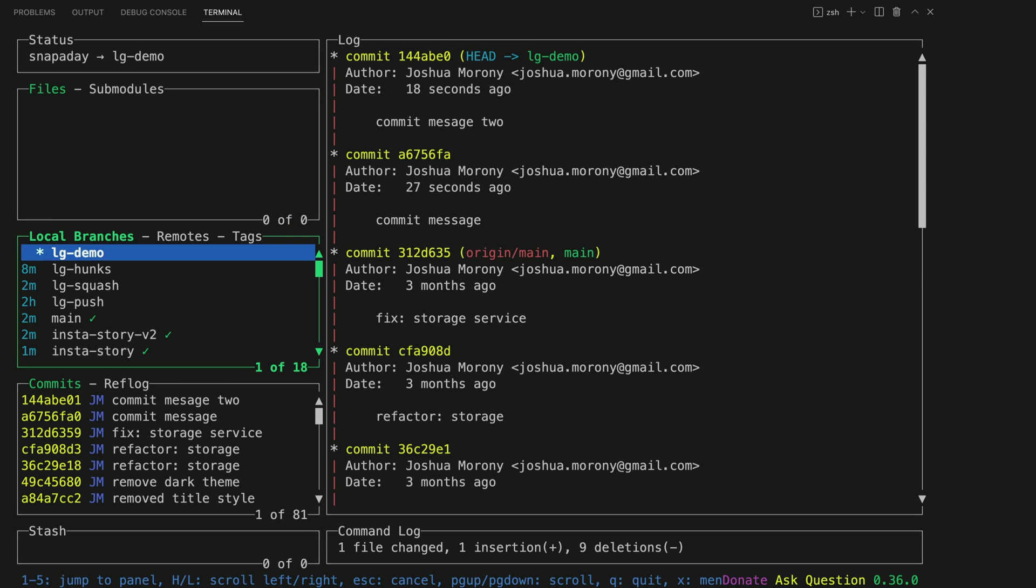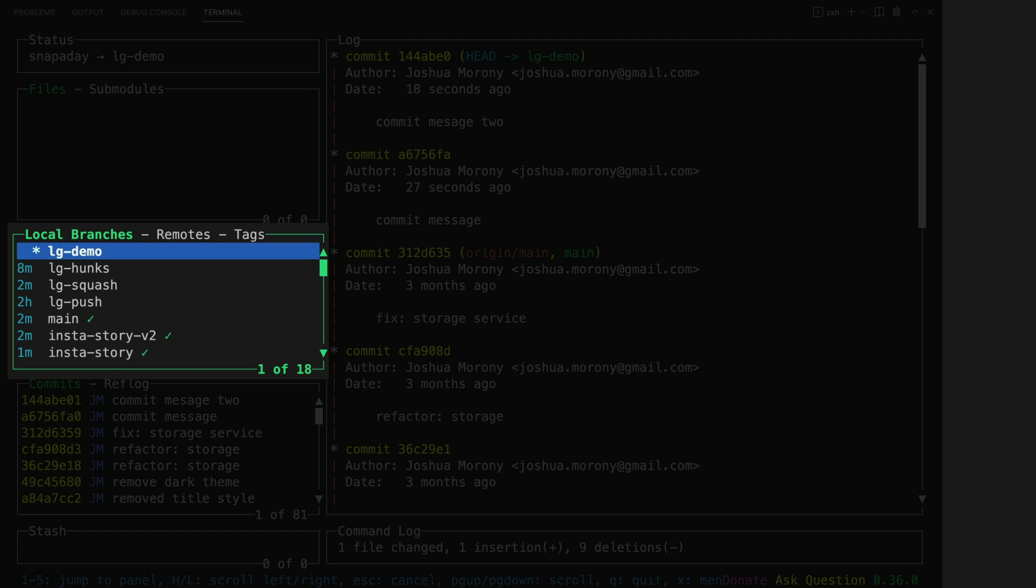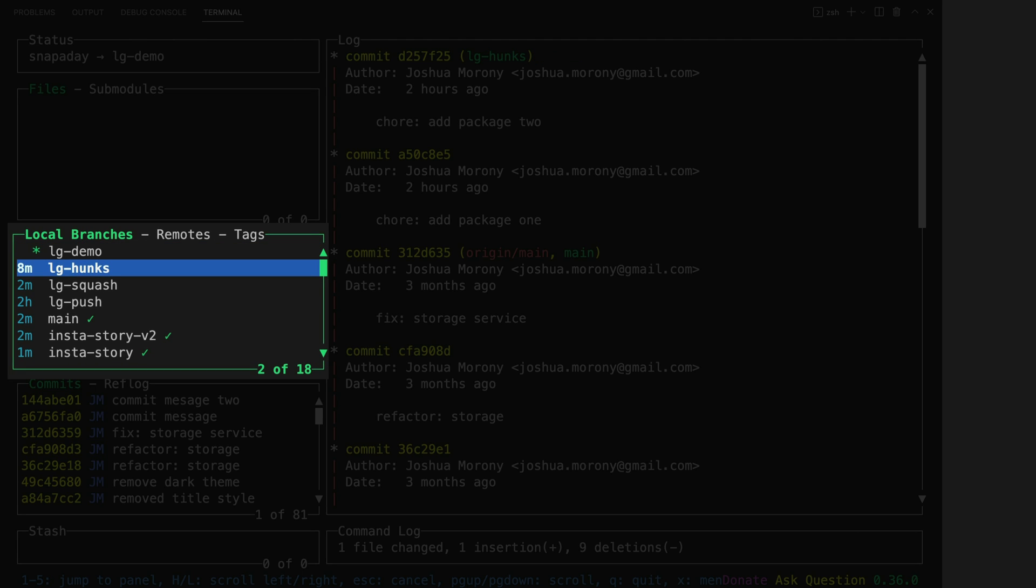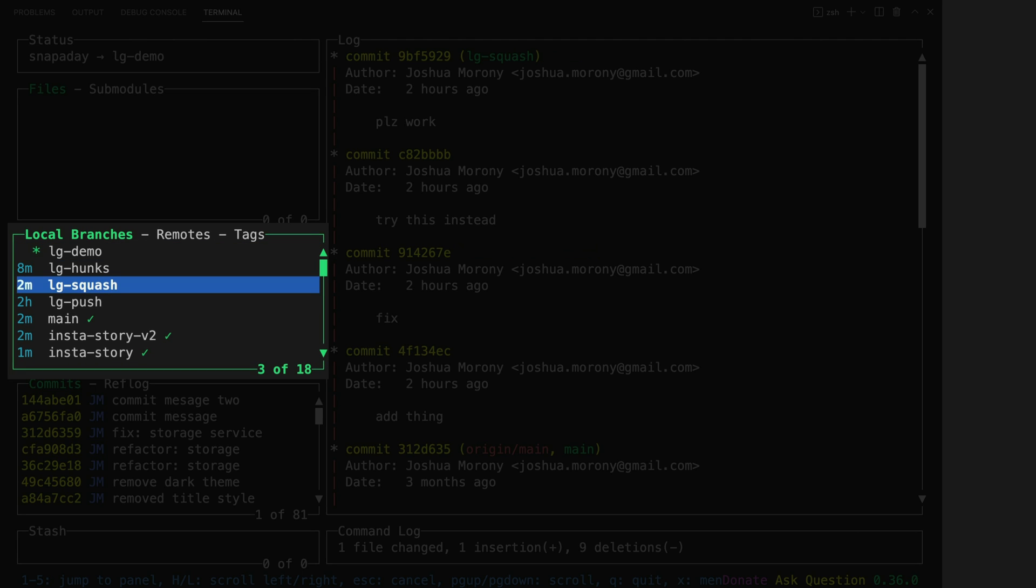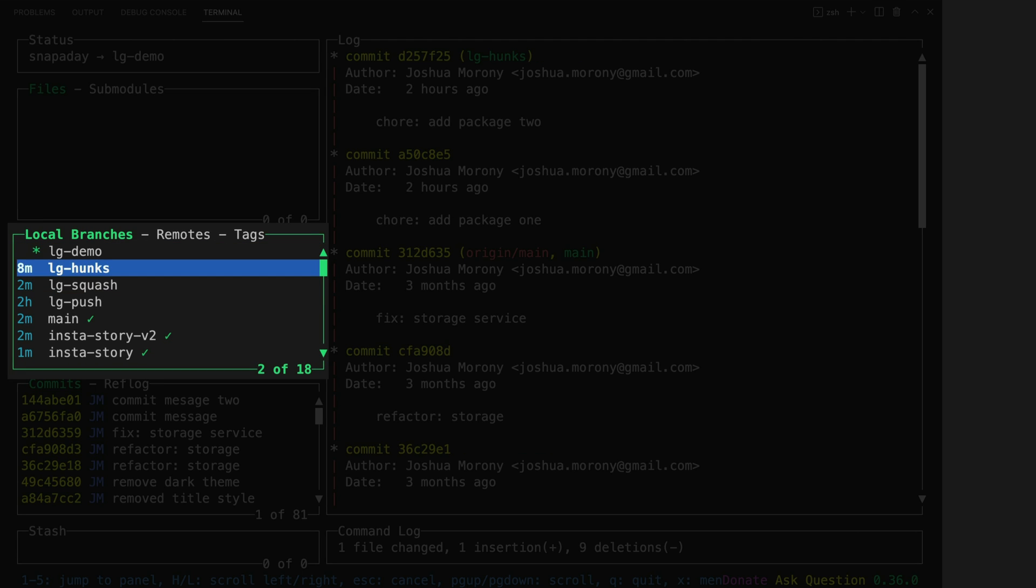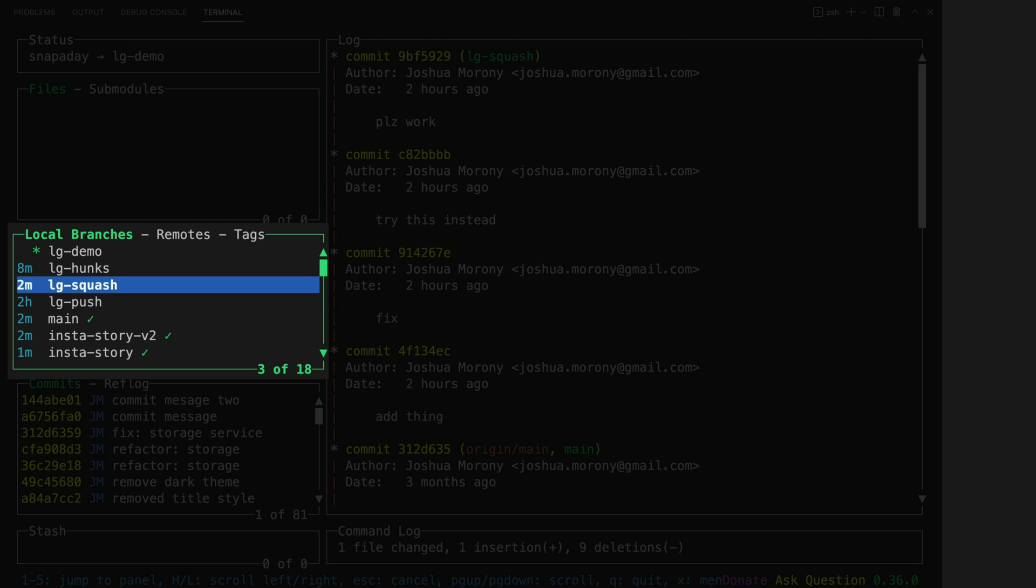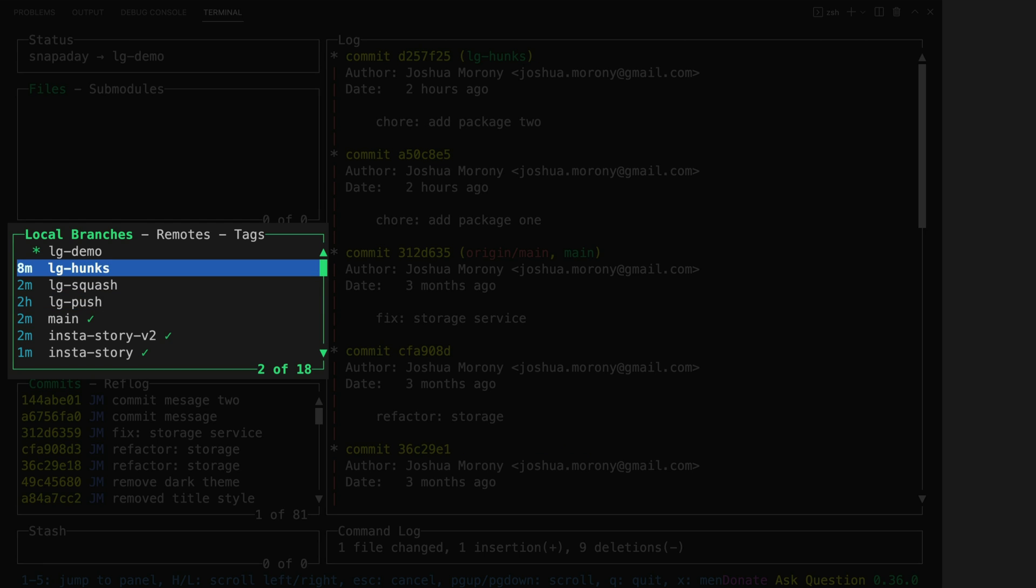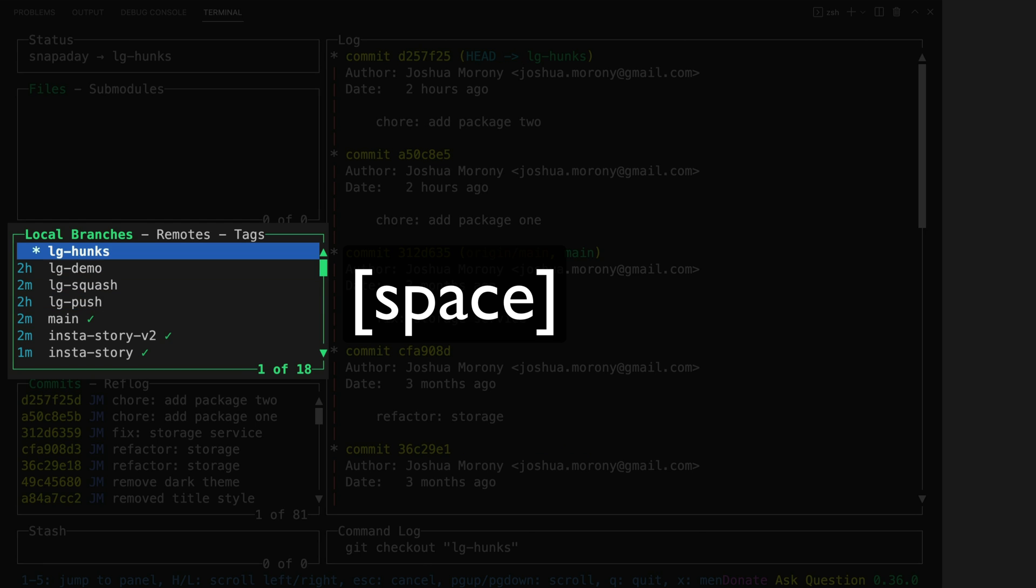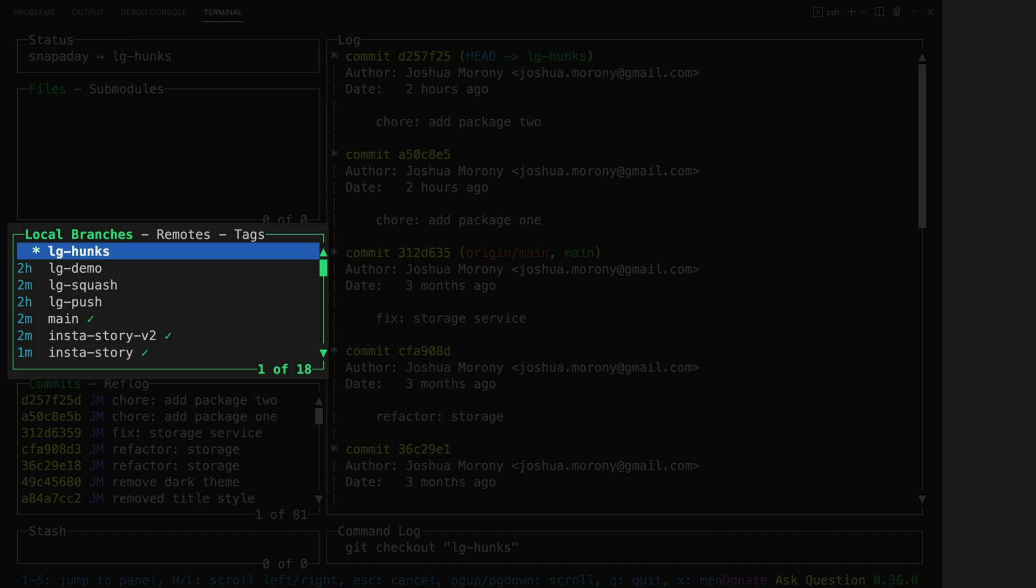In this next window I can easily see and switch between branches and you can also easily push and pull from here as well. If I want to check out this lg hunks branch I can just hit space on it and that's going to check it out for me.